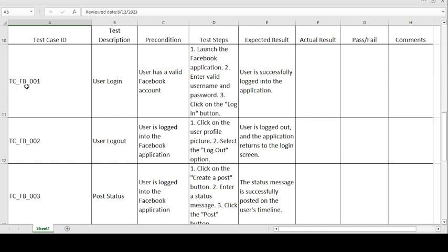The test case ID is TC_FB001 — TC stands for test case, FB is the short form of Facebook, and 001 indicates this is the first test case. Test case description: user login. Precondition: user has a valid Facebook account. Steps: launch the Facebook application, enter valid username and password, and click the login button. Expected result: user has successfully logged into the application. If expected and actual match, the test case is passed; if not, the test case is failed.